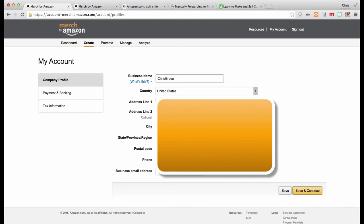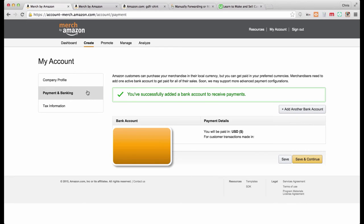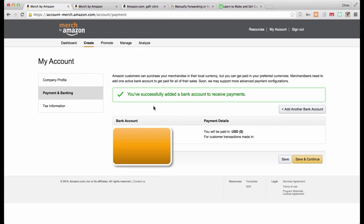The payment and banking section, you have to have this set up before you can sell shirts. This is so that Amazon knows how to pay you the royalties that you're going to earn on your shirts. All they want is the name of your bank, the country, and the routing number and the account number. If you don't know what those are, those numbers are on your checks if you have a checkbook, or just call your bank or do your online banking and you can find those numbers. You have to have those numbers saved.